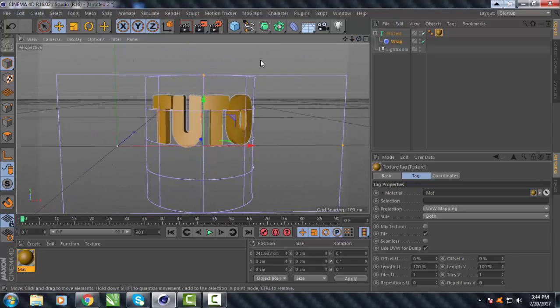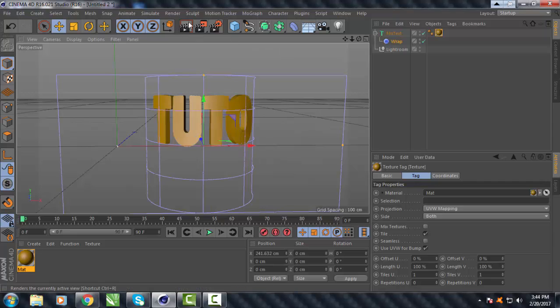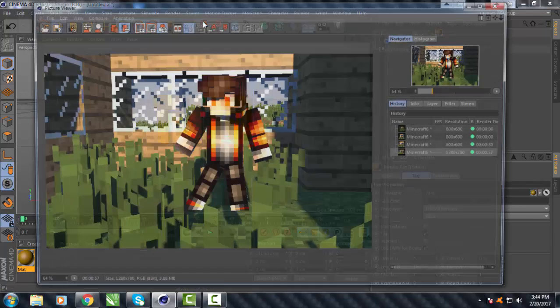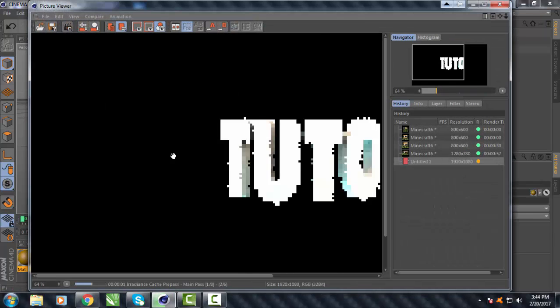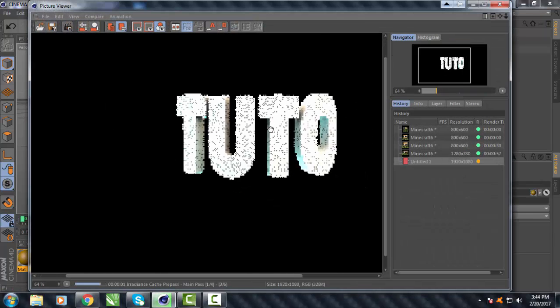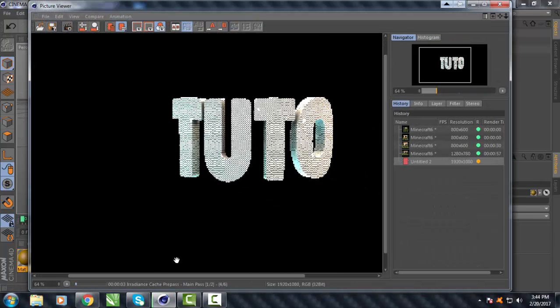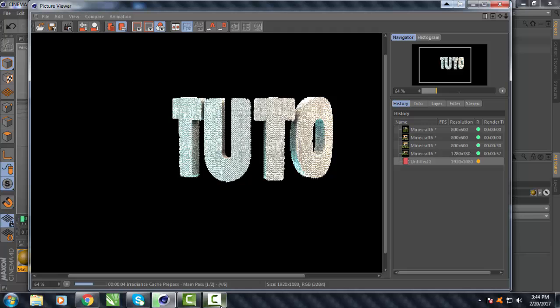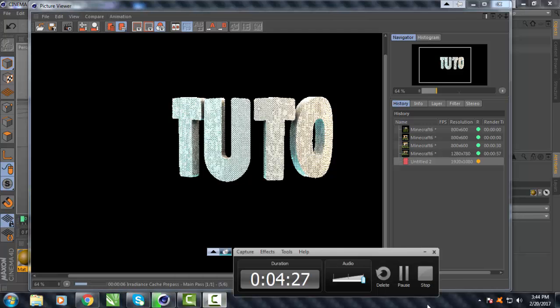So once you've done that, guys, you want to preview it, so go here and wait for it to render. So I'll be back if I'm done.